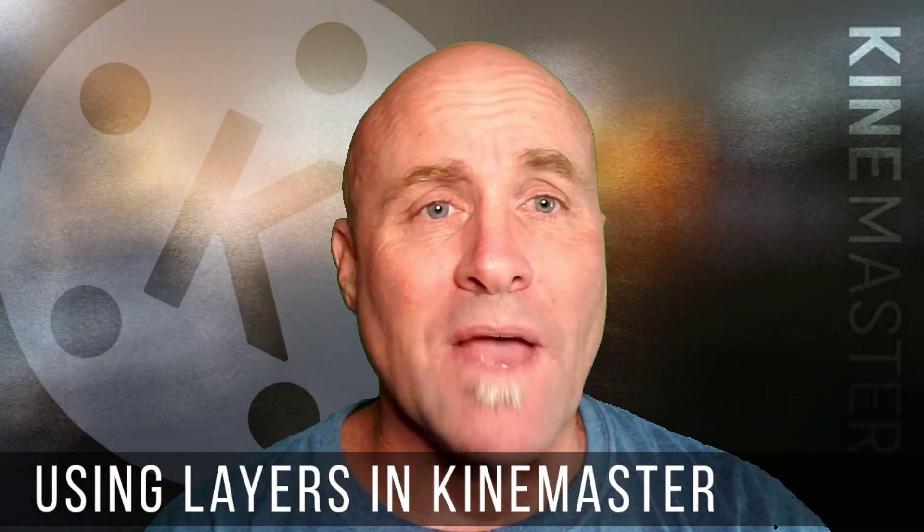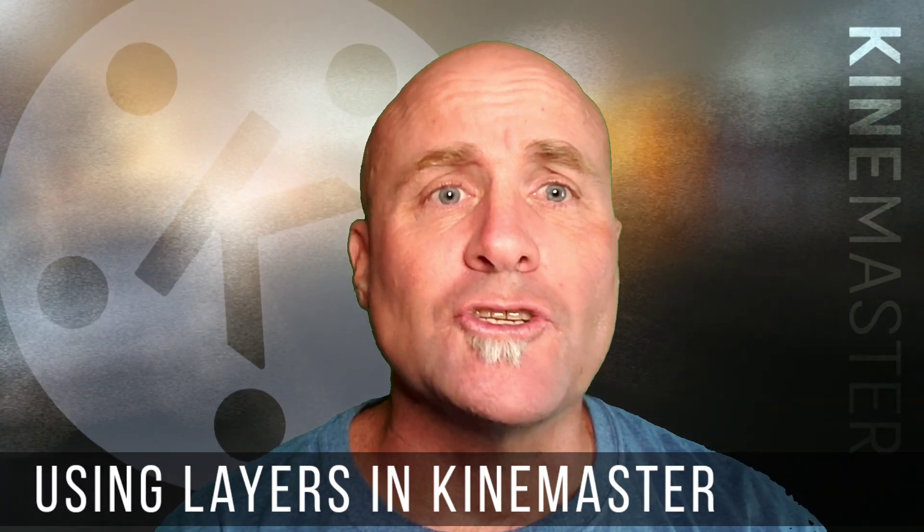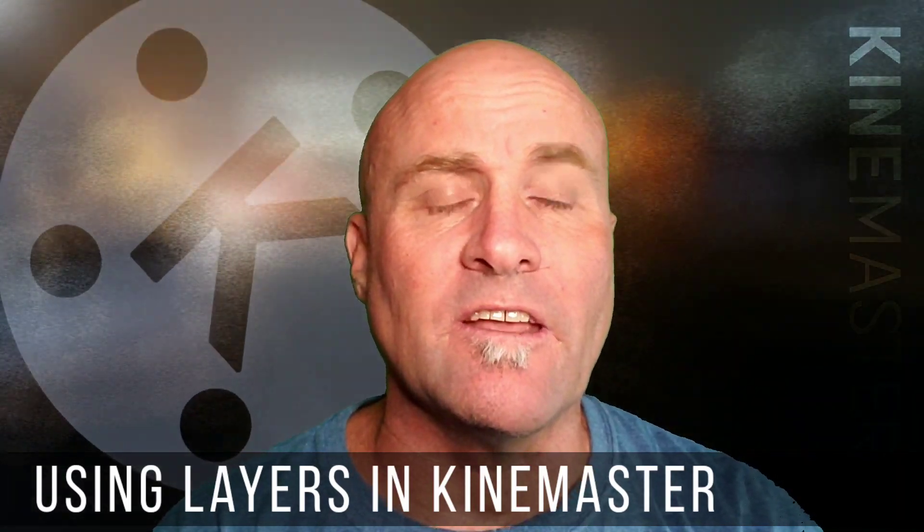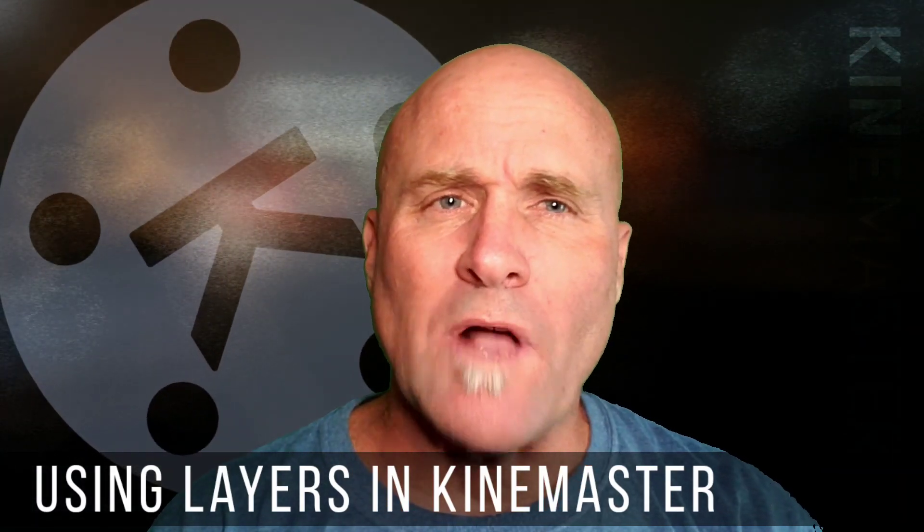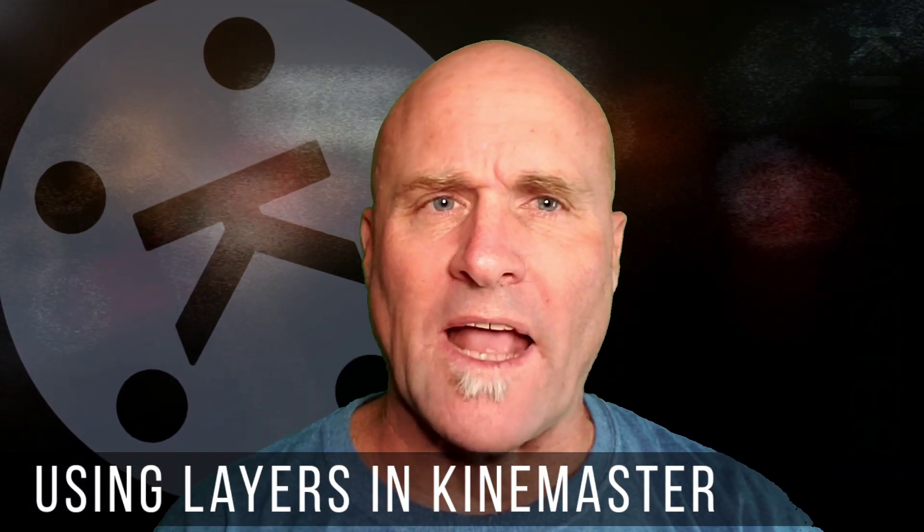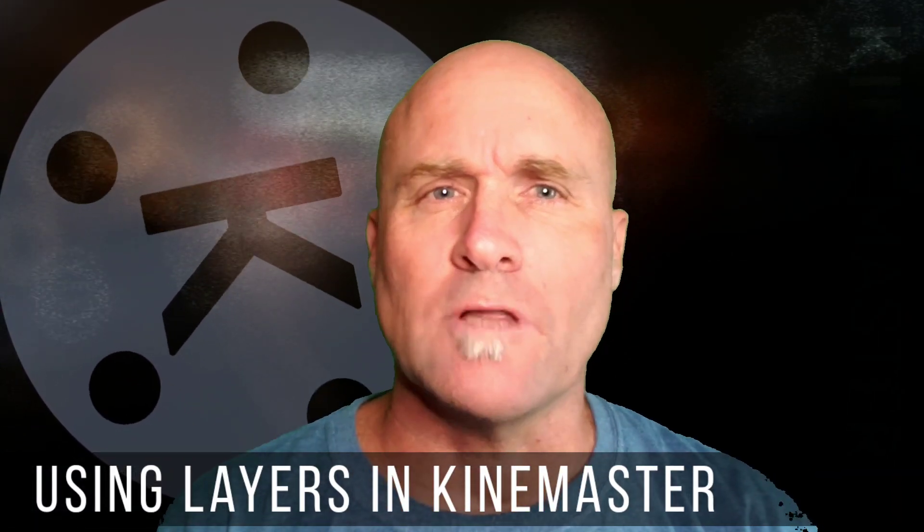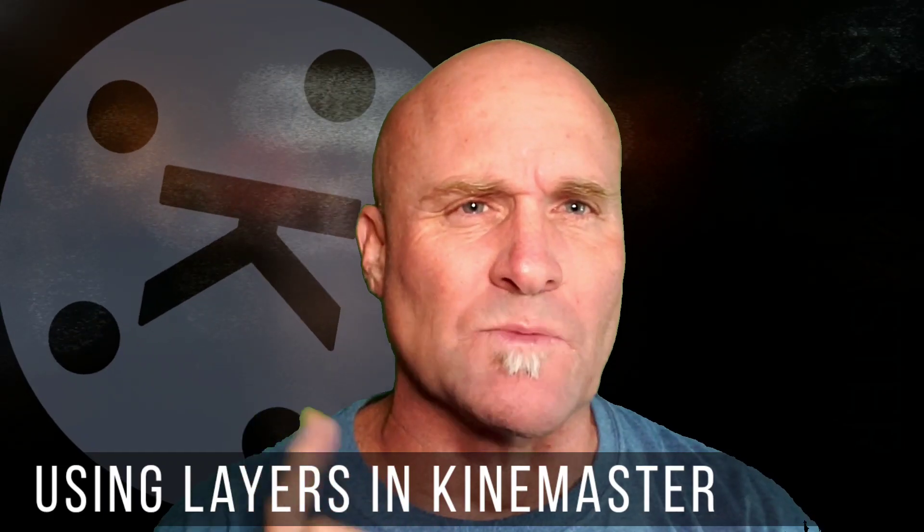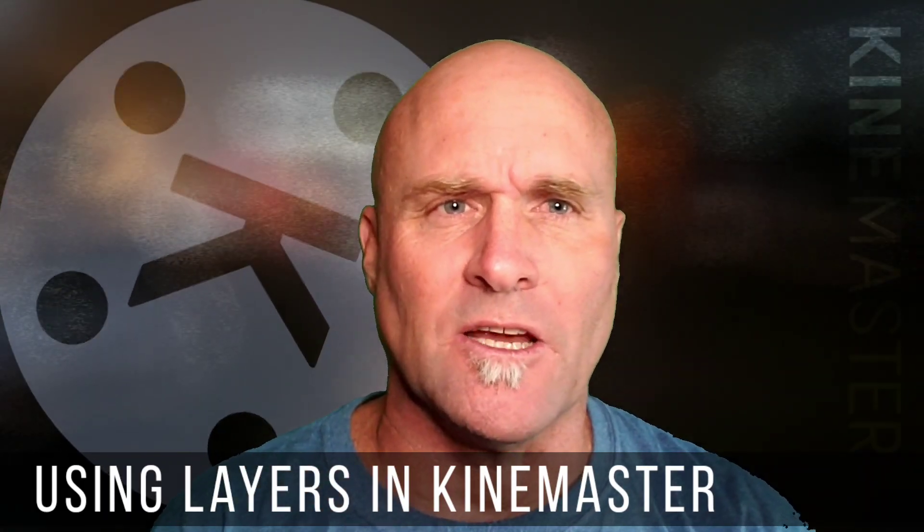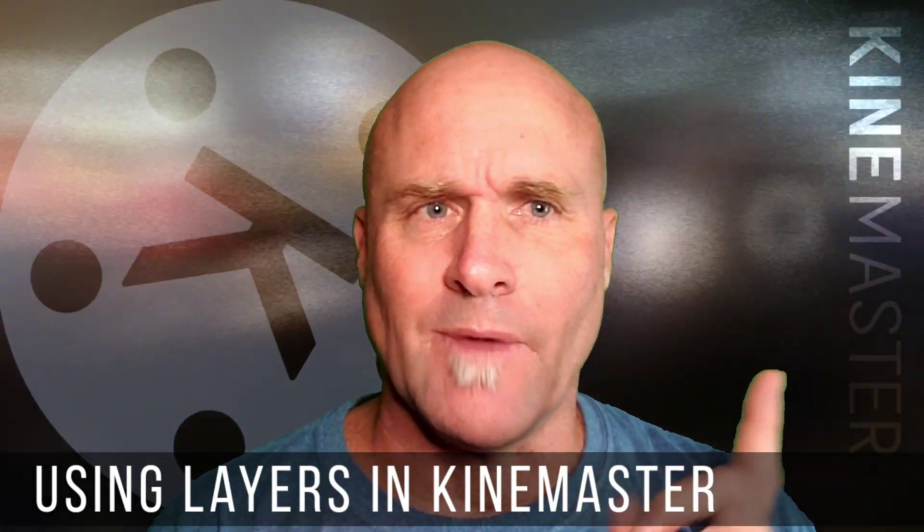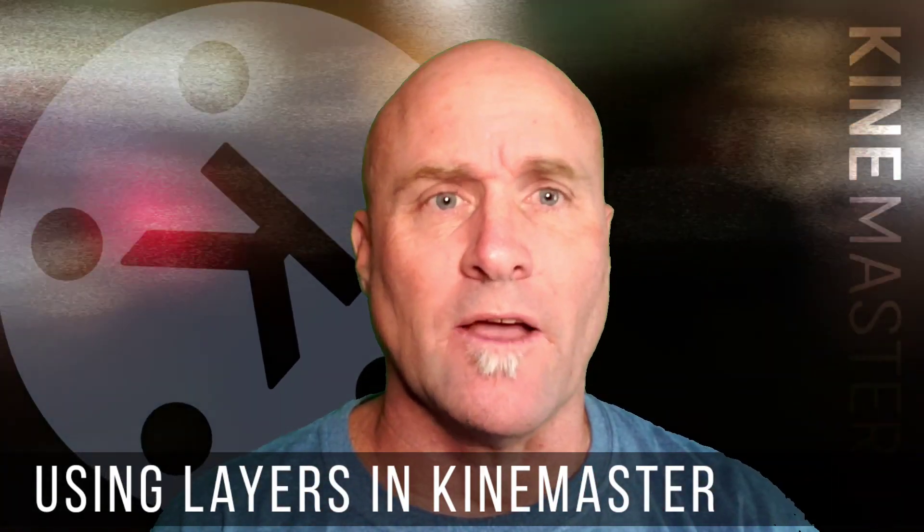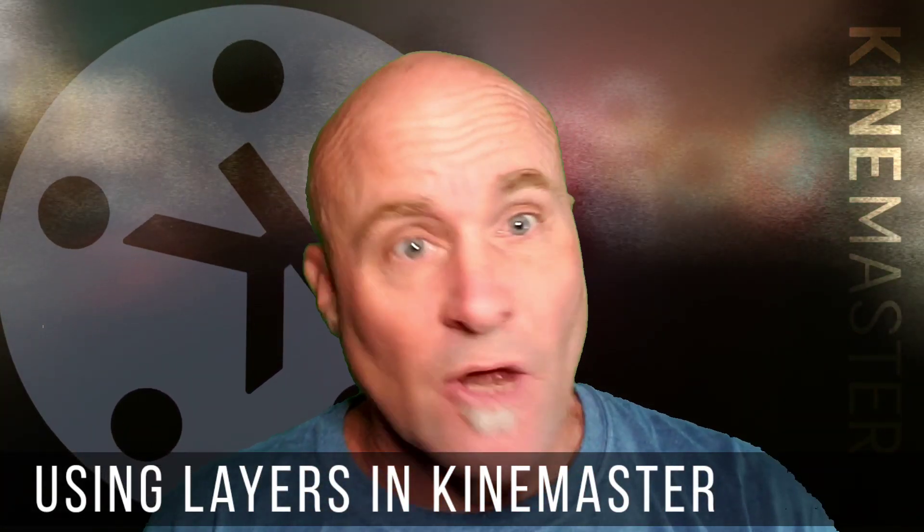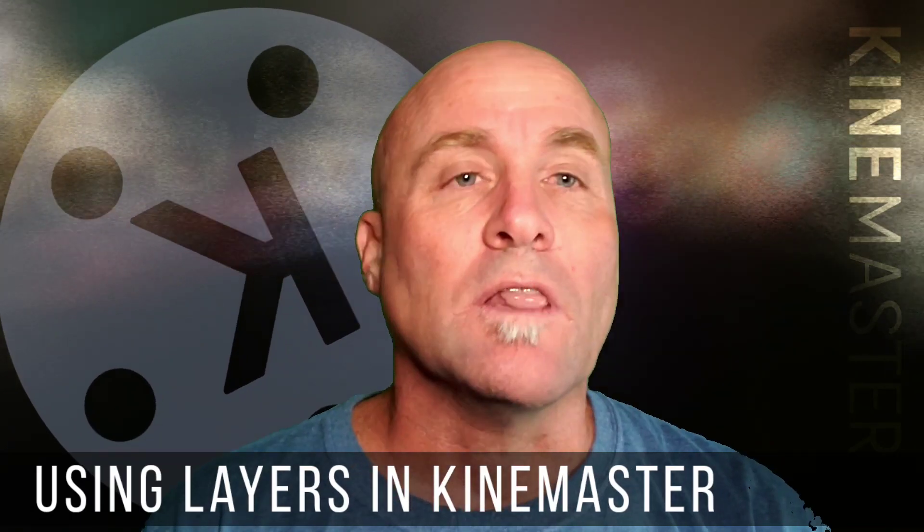Hey there, welcome back to Mastering KineMaster Tutorials Narrated in English. Have you ever wondered how an intro like this is made with the K-Wheels spinning behind here and the KineMaster going up and down? It's done with layers.